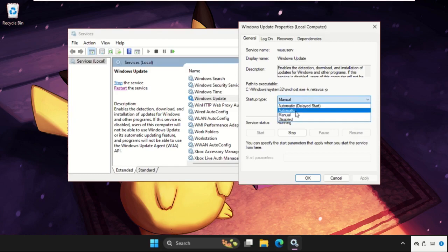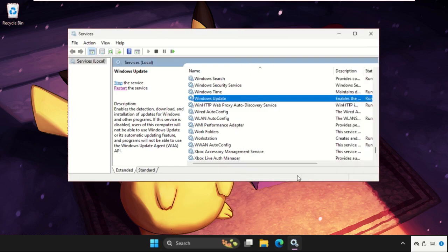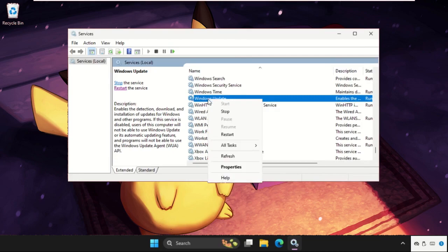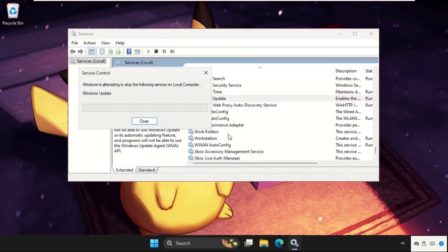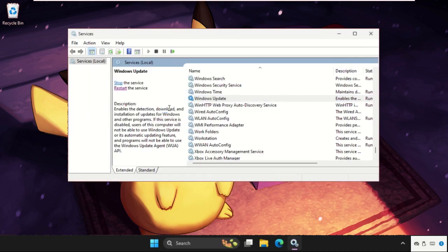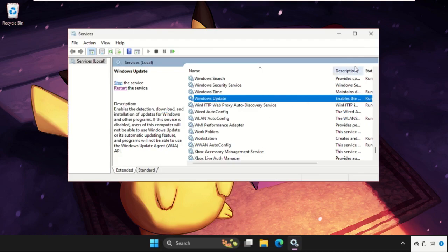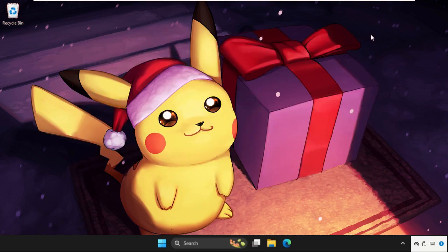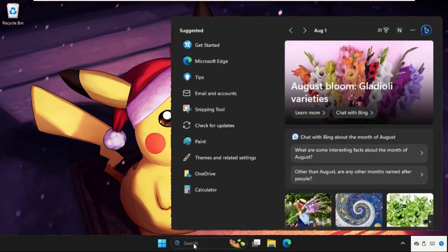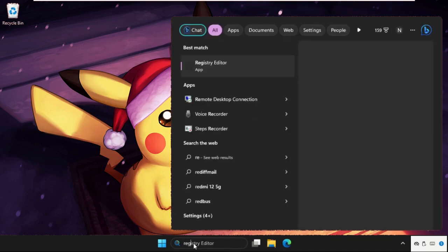Click on apply and then OK. You can also simply right-click on it and click on restart. This will be a good way. Once done, just close this window and go to the search bar.